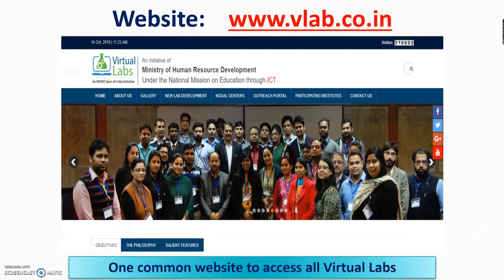Now the main part — how to access these virtual experiments. There is a one-stop solution: simply go to the website www.vlab.co.in. As soon as you type this URL in your web browser, you would have this particular platform right in front of you on your computer screen, and from there you can virtually explore the experiments.